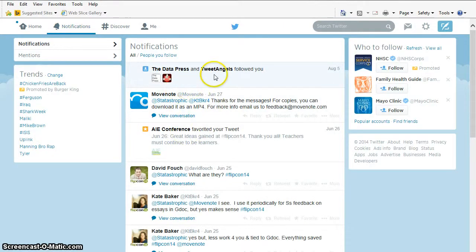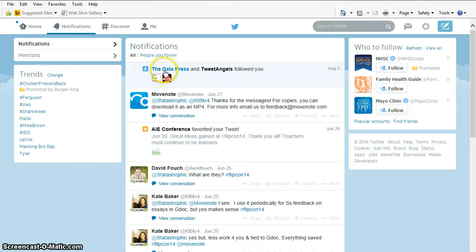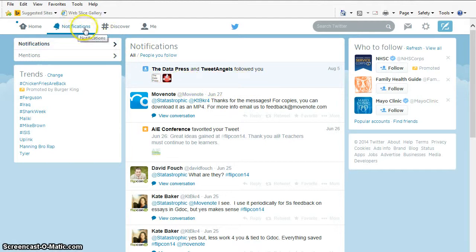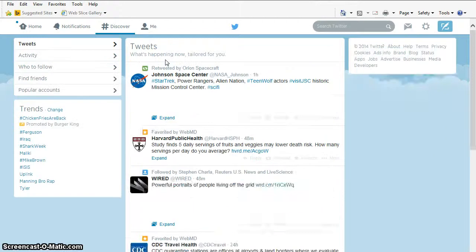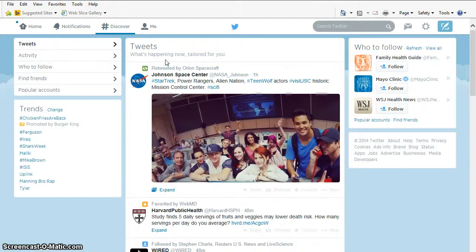My notification. Oh, I got some new people who are following me. The Datapress and Tweet Angels has started following me on August 5th. Wonderful. I sometimes forget to check my notifications, which is why this one from August 5th is coming across as new. I'm going to click on Discover. This is how I can find new people to follow.